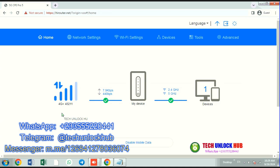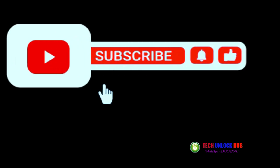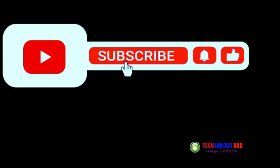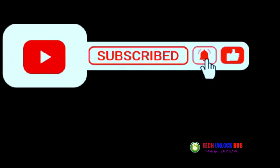Feel free to contact us on WhatsApp, Telegram, or Messenger for your unlock code. And don't forget to subscribe, tap the notification bell, and like the video.